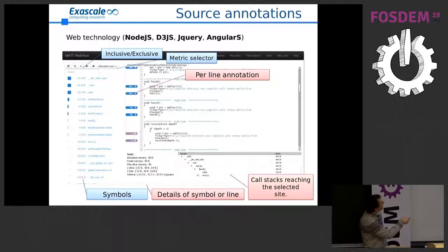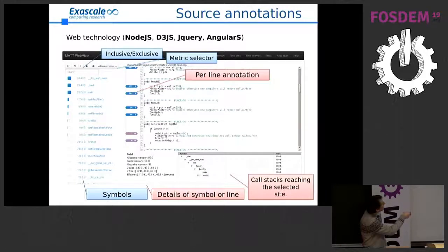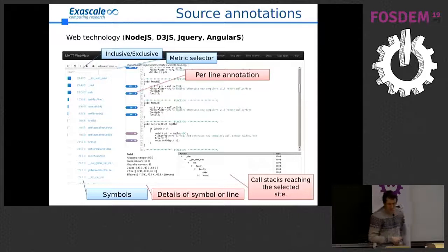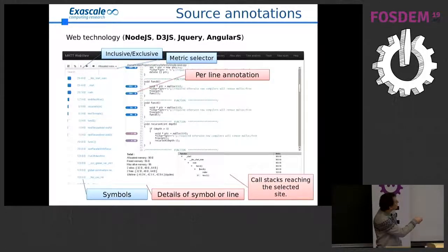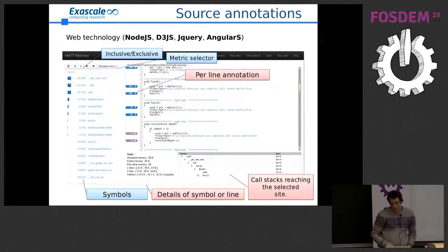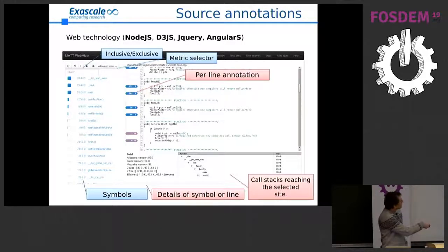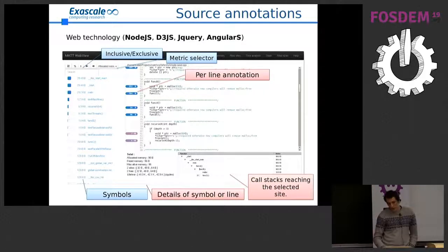You can annotate directly on your source code — for example, this malloc has allocated 300 bytes, kilobytes, or megabytes. The tool shows human-readable units, which KCachegrind doesn't do. Red coloring highlights hotspots — things that are possibly an issue on the selected metric. When you click an annotation, you get all the details of that location: the range of sizes allocated, the lifetime, and the call stack that leads to this location, so you can quickly understand where your allocations come from.